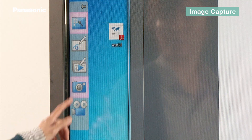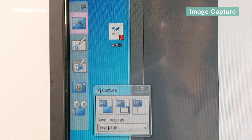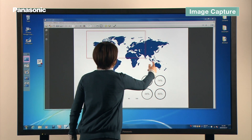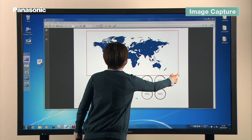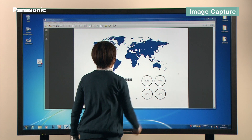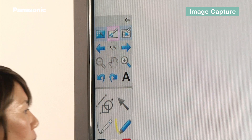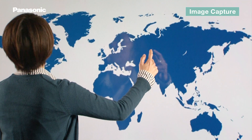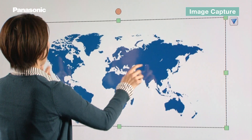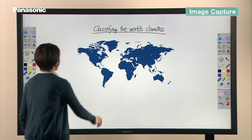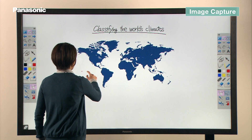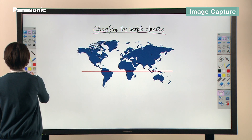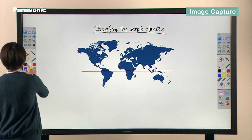In desktop mode, you are able to take a snapshot of a selected area using the capture function. You can load the captured image to the whiteboard or save as an image file. After the image is pasted on the whiteboard, it can be modified — a useful educational tool.